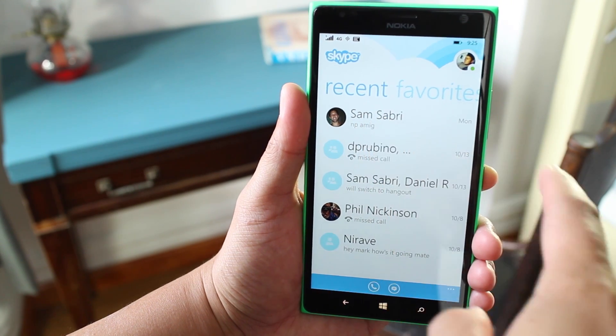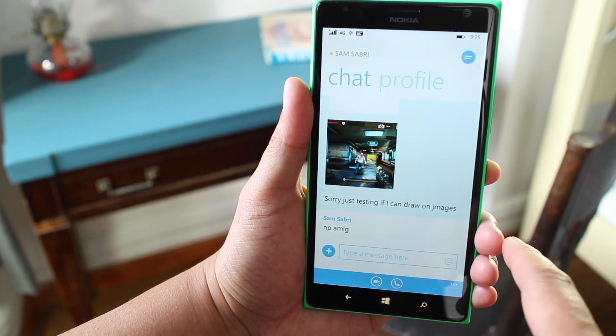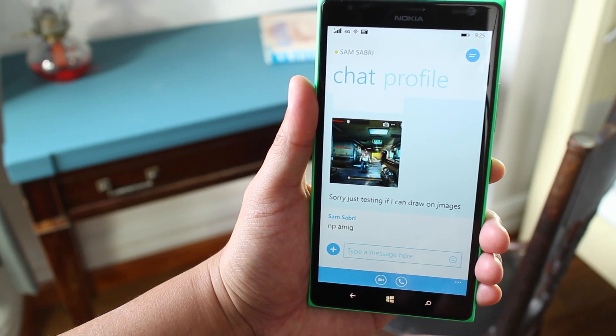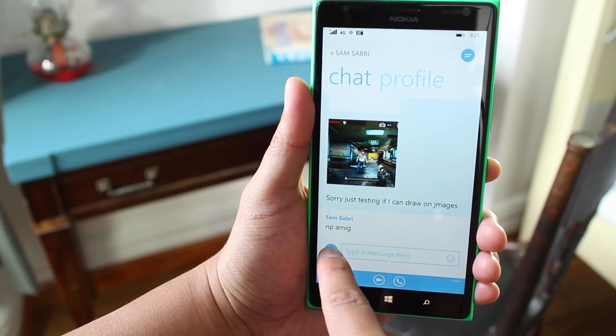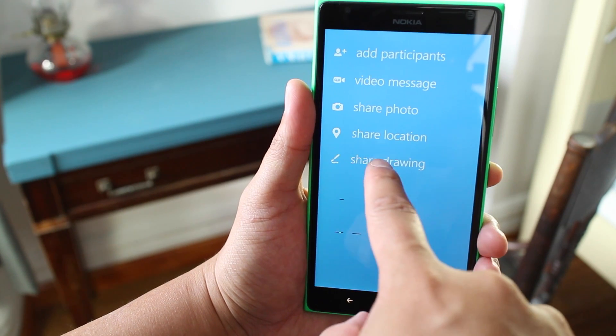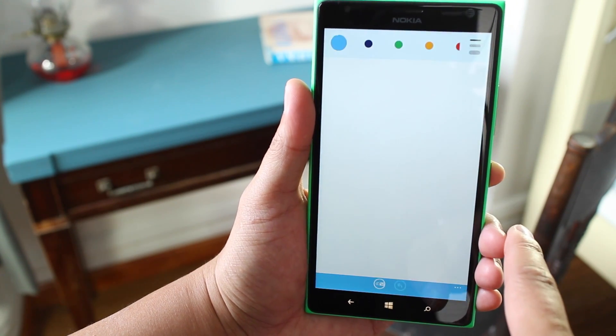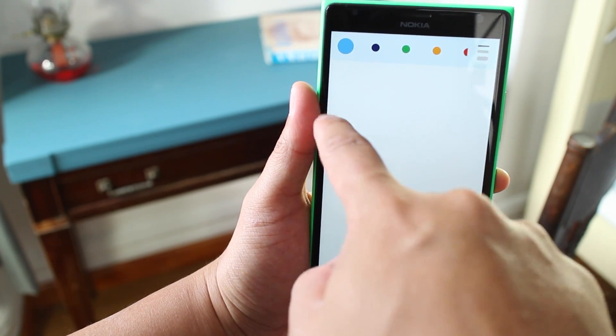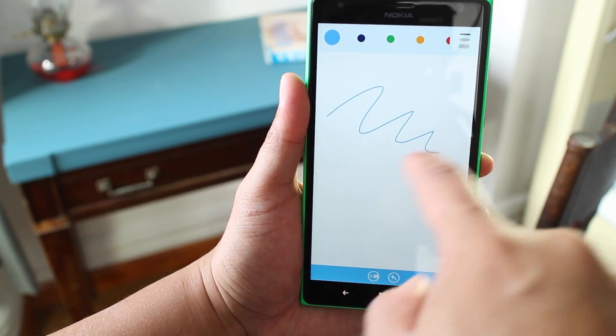Alright, so it's really easy. Just tap on one of your conversations over here. And if you want to add a drawing, just tap on the plus sign, tap on share drawing, and then you can start drawing.